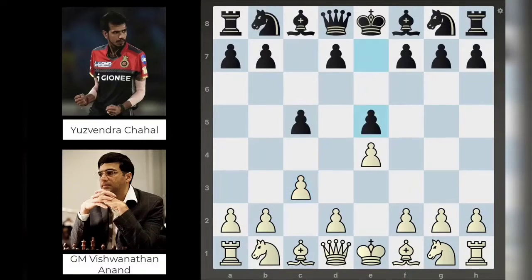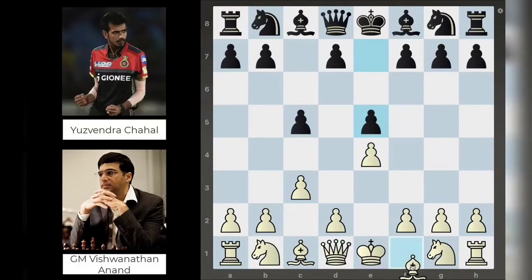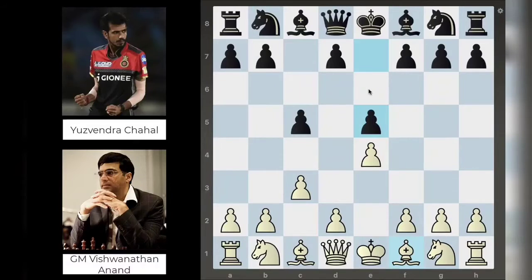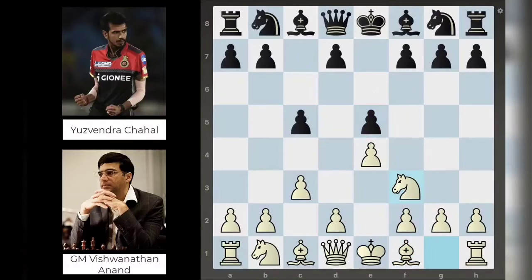Yuzi continues with e5. This is not necessarily a terrible move, but what it does do is deny Yuzi the opportunity to play e6 later in the game if he needs to. Very often in the Sicilian you'll see e6 played as a response to bishop to c4, because early on that bishop has some nasty threats and e6 keeps it at bay. So he can't play that anymore — just something to keep in mind.